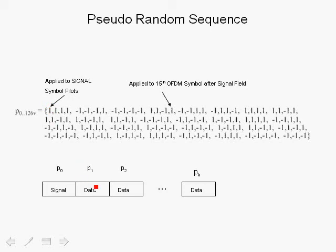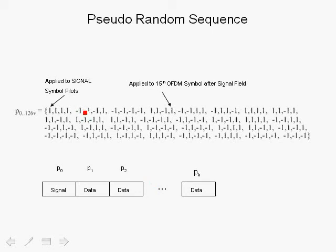The next symbol, its pilots, are multiplied by 1, followed by the next symbol multiplied by 1, and 1 and so forth, until you get to the fifth symbol, in this case, where the pilots are multiplied by minus 1. Depending on the length of the packet, you would exhaust the sequence at a certain point.